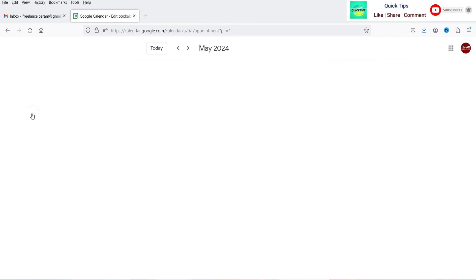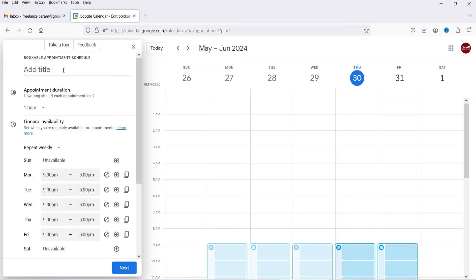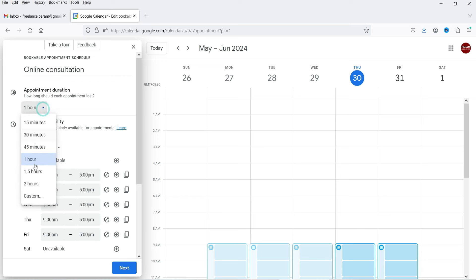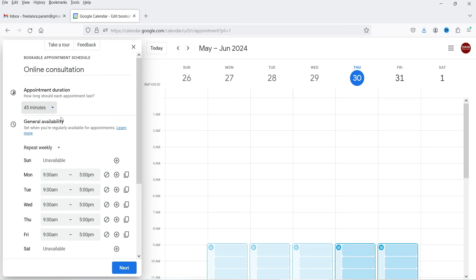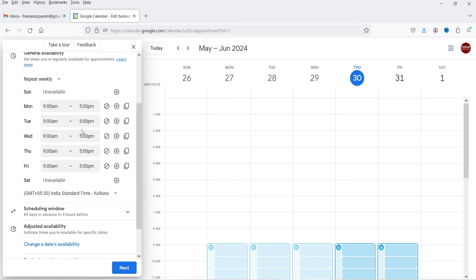Click on 'Appointment Schedule' and here you can add the title — let's say 'Online Consultation'. Then set your appointment duration; it may be one hour, two, or three hours depending on your services. In this case I'm going to use 45 minutes.